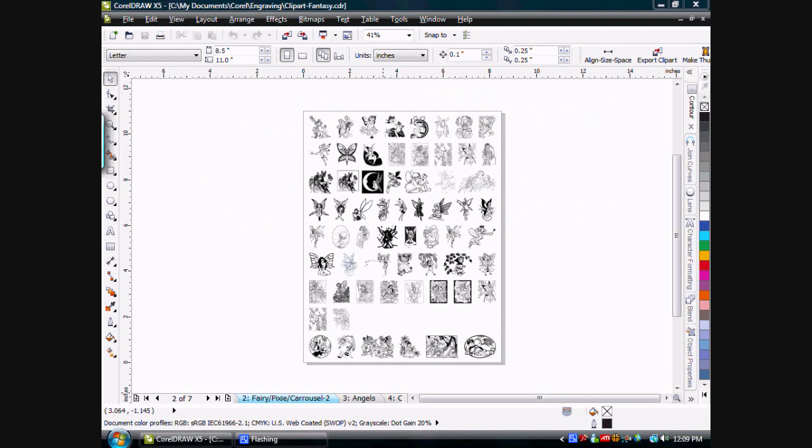I store my clip art in a library file in CorelDRAW. Rather than storing individual graphics in individual files, I'll store all like-type graphics together in one library file.